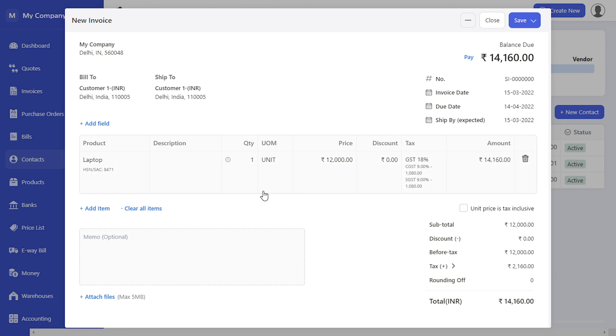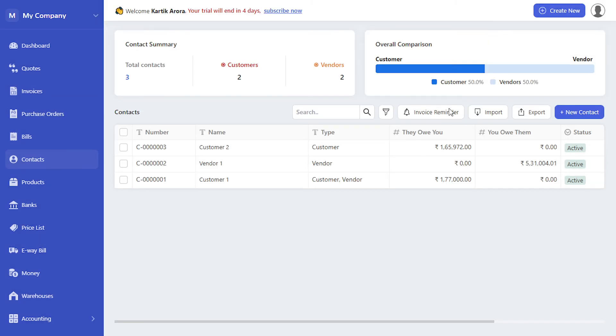So this way you can create customer wise price lists and tag them to various customers. You can also bulk assign these price lists and while importing contacts you can specify the price span applicable to every single contact.